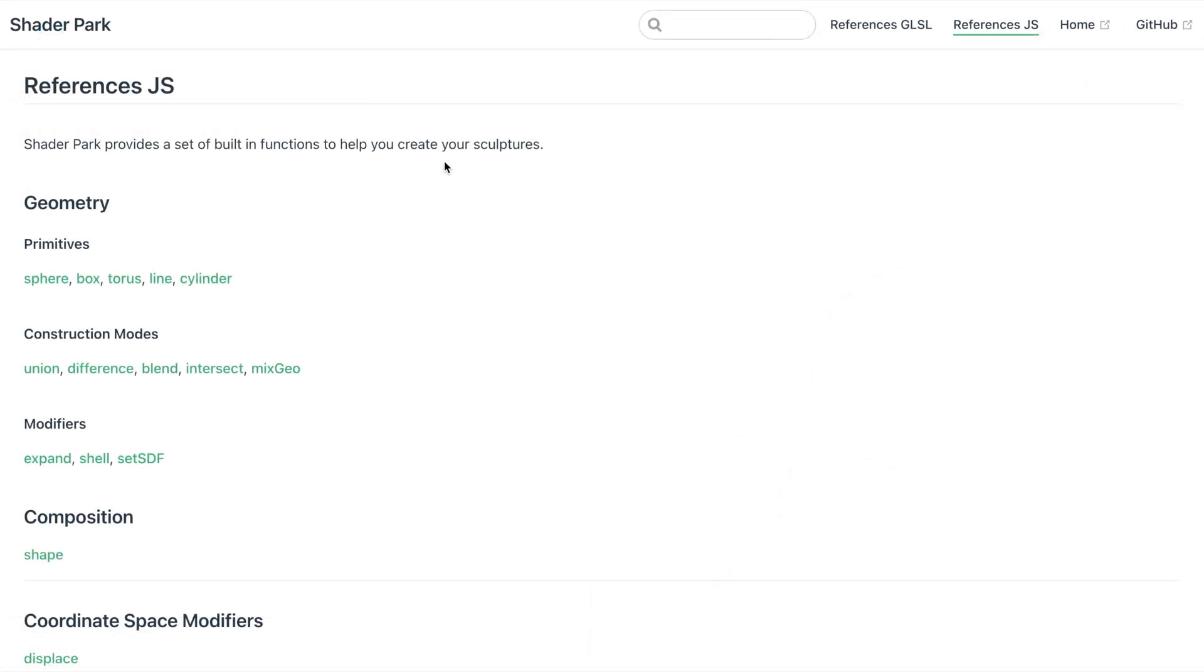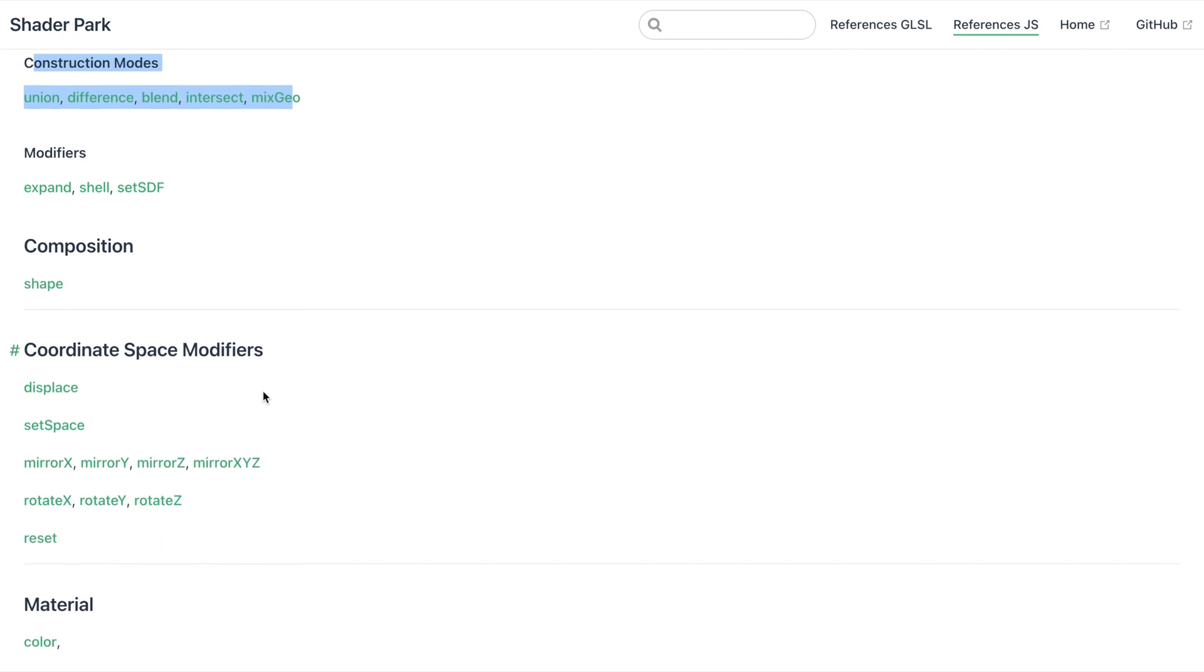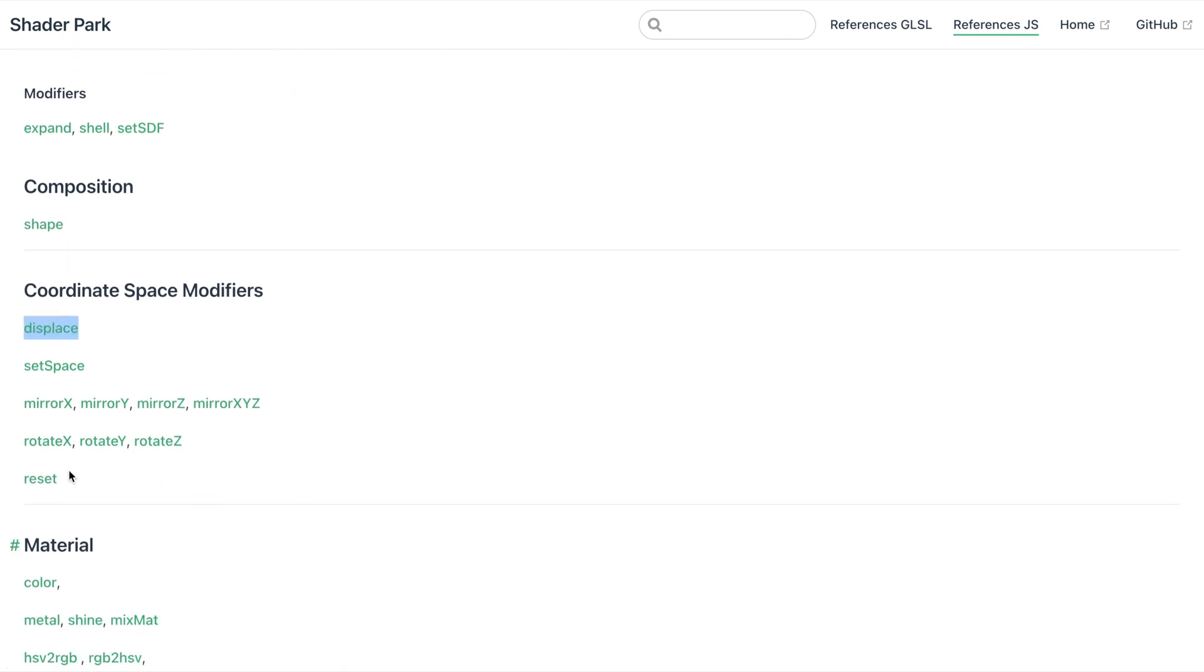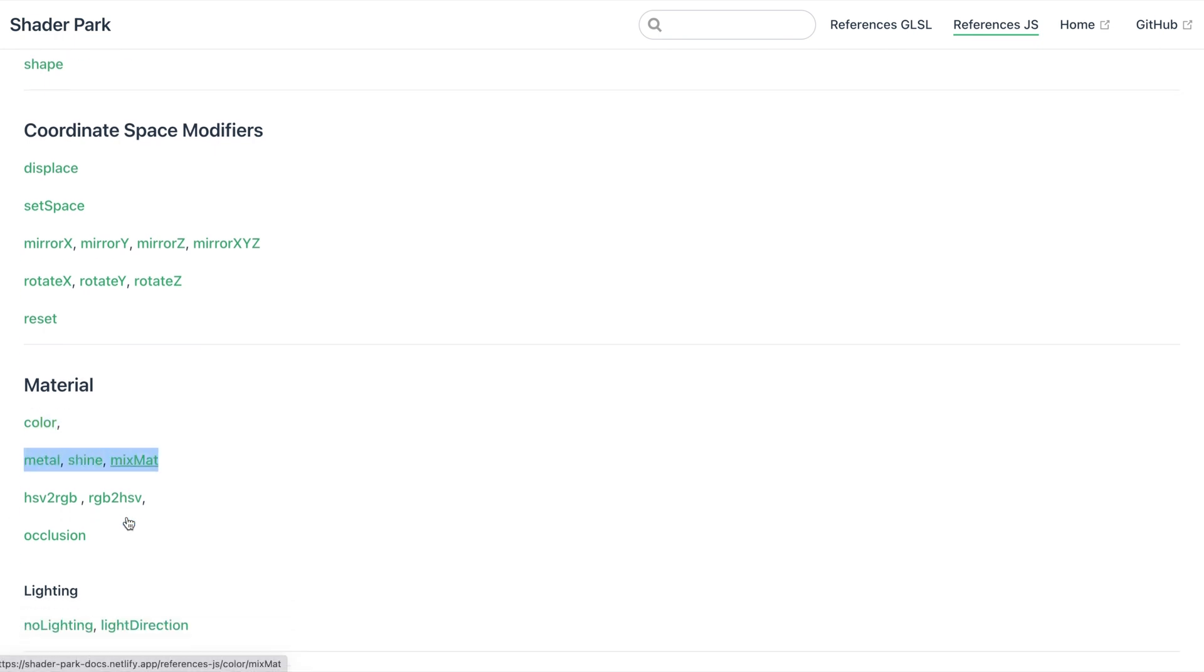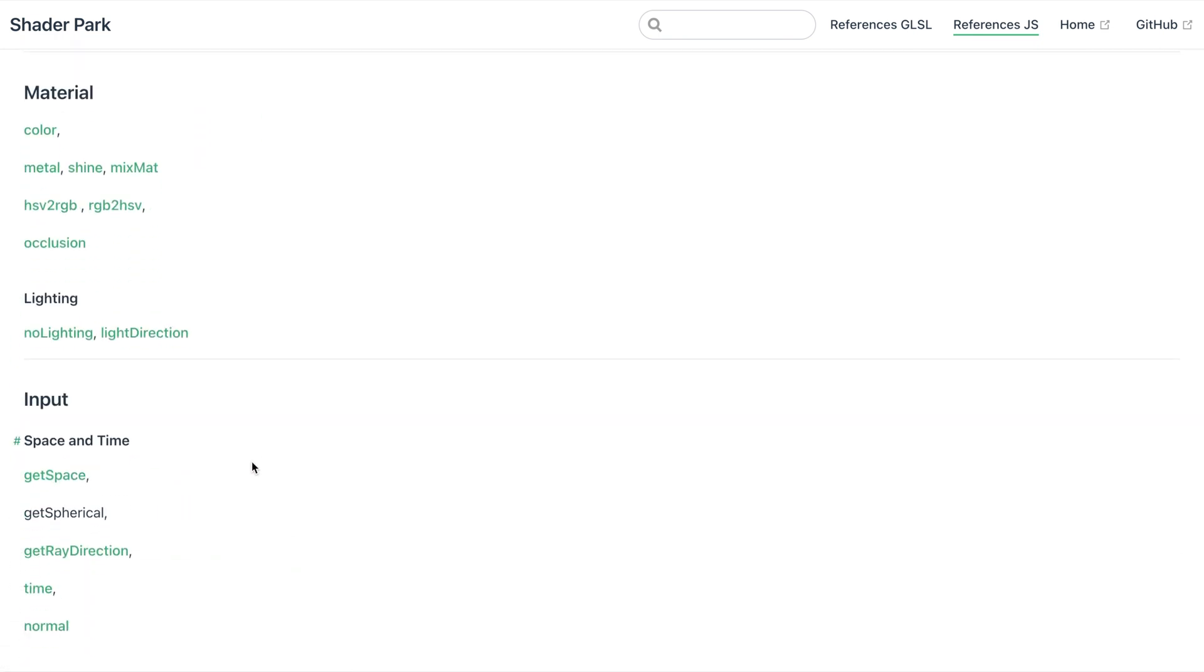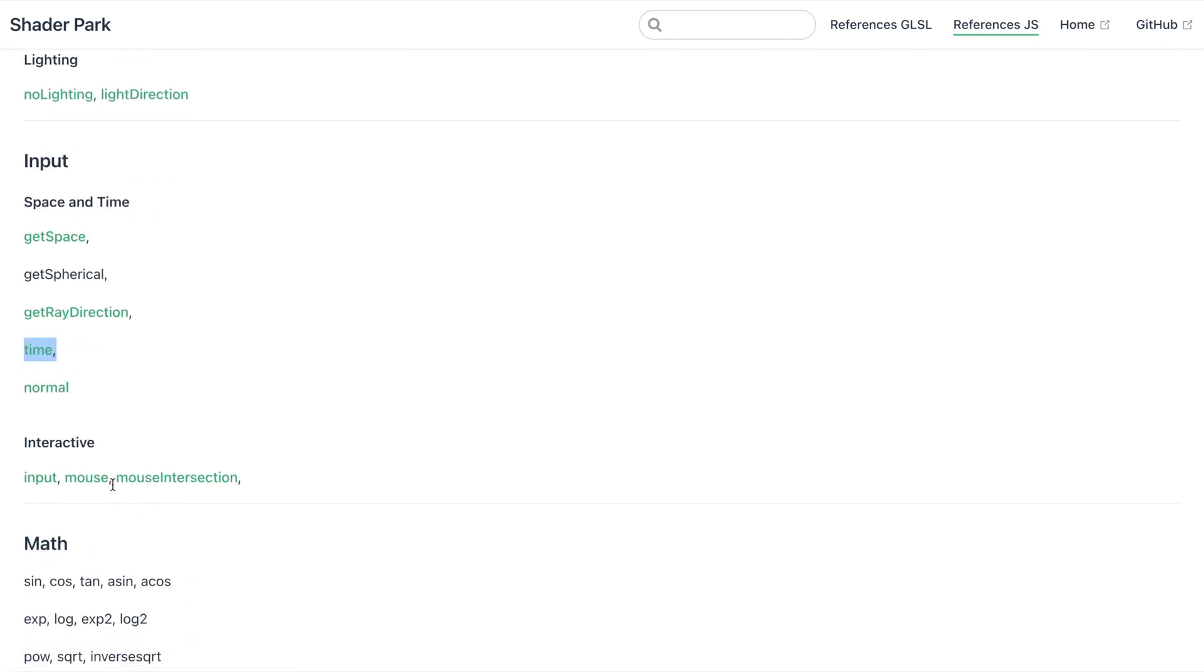So we looked at some of our core primitives, how to create our shapes, how to use different construction modes between those geometries. We looked at how to displace our coordinate space and also rotate it and reset. We looked at the different material properties, so how to color objects, how to use the metal and shine and blend between those materials. And then we looked at how to animate things with time and lastly we added interactivity with input and mouse. Thanks for following along and I look forward to seeing you in the next one.